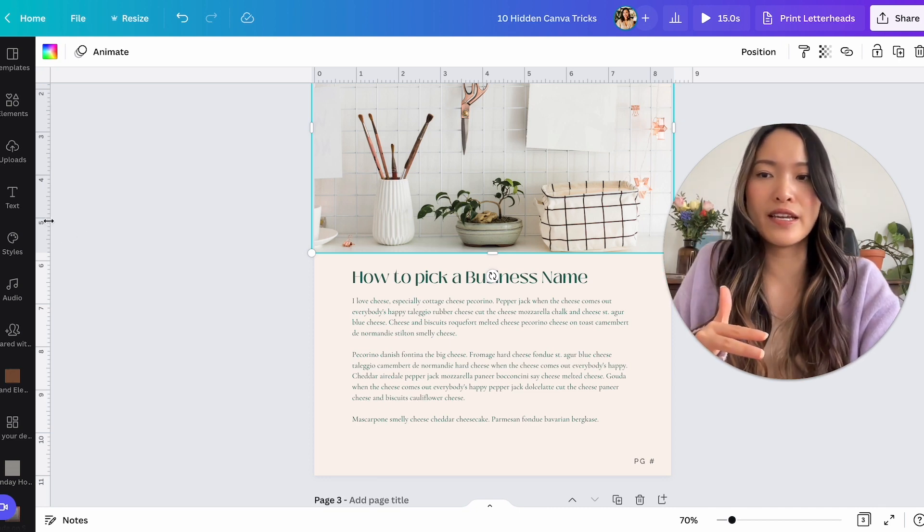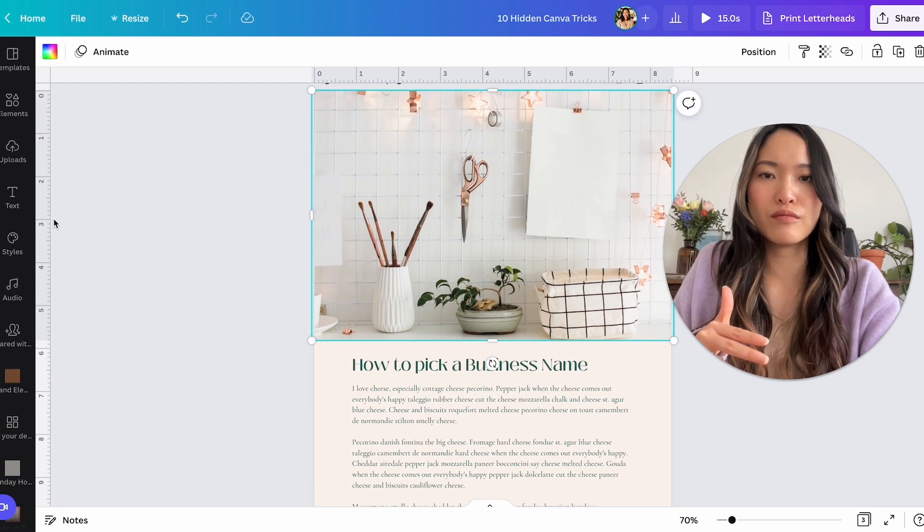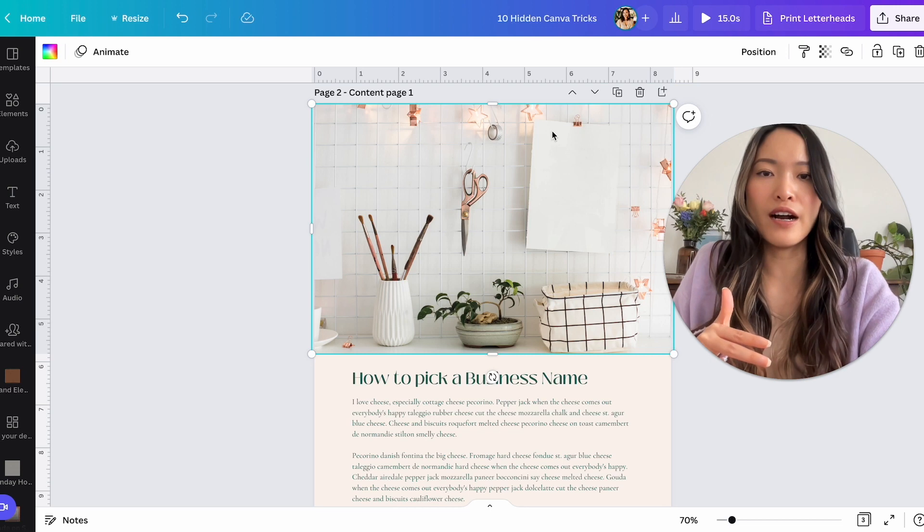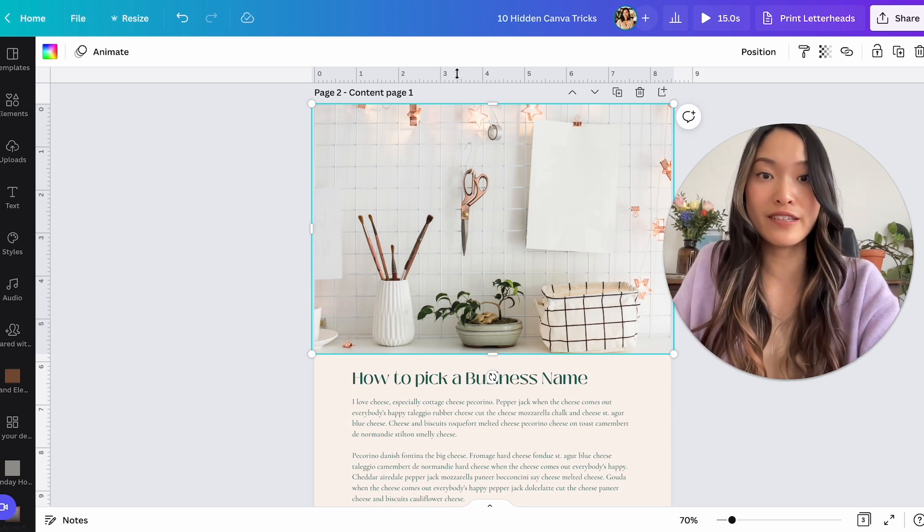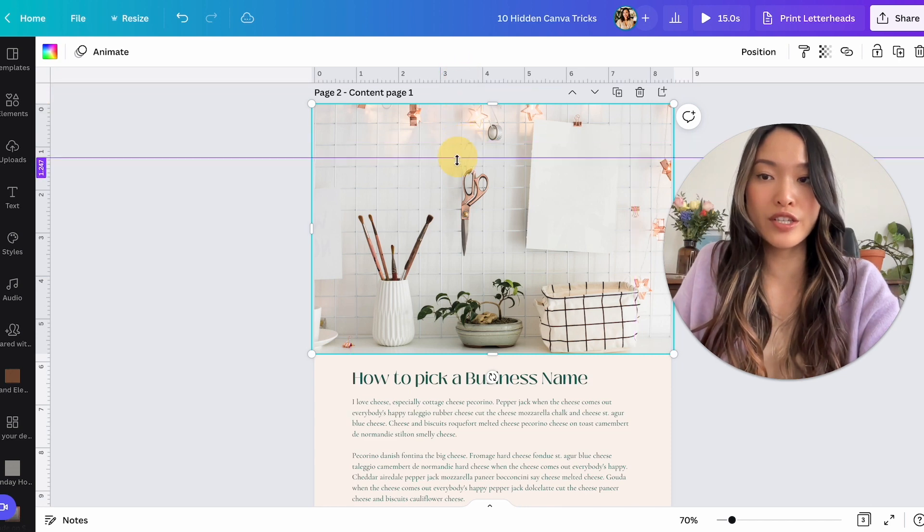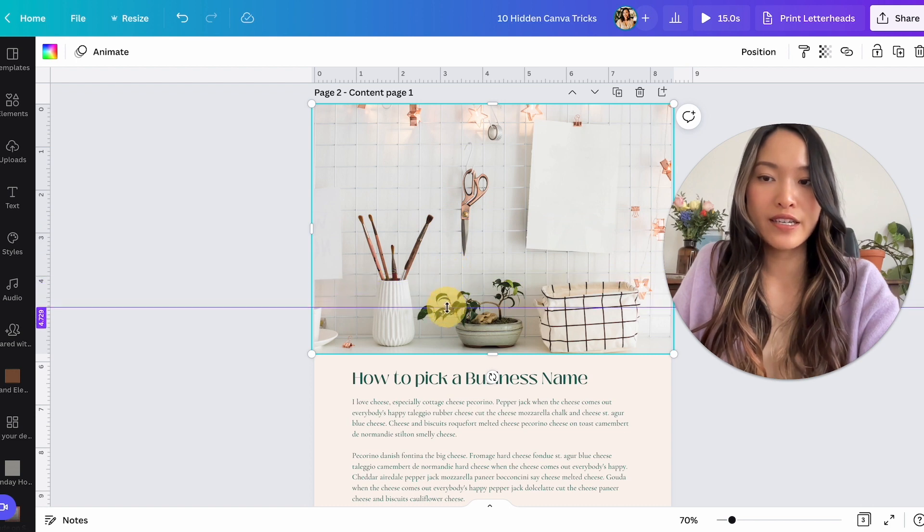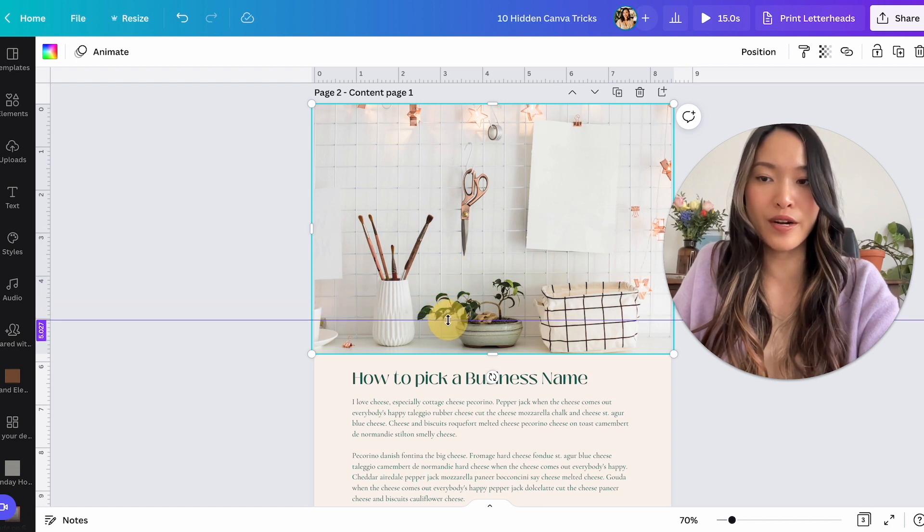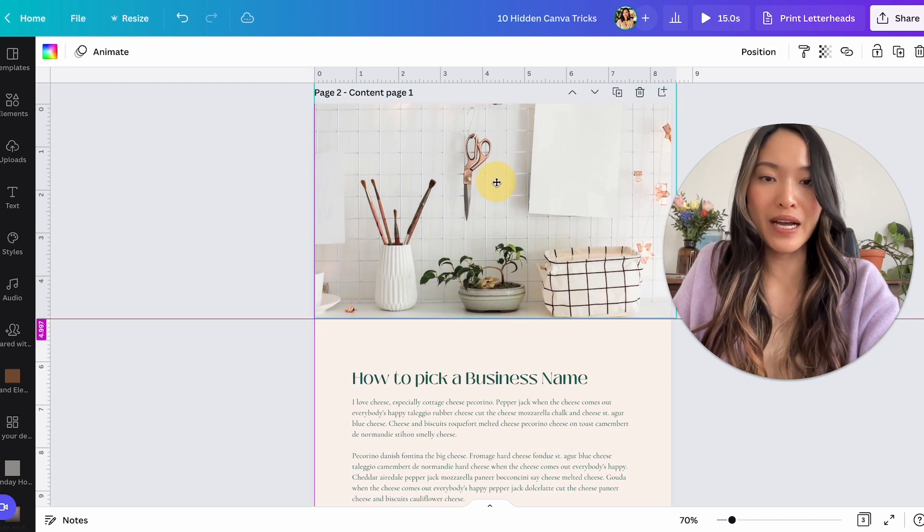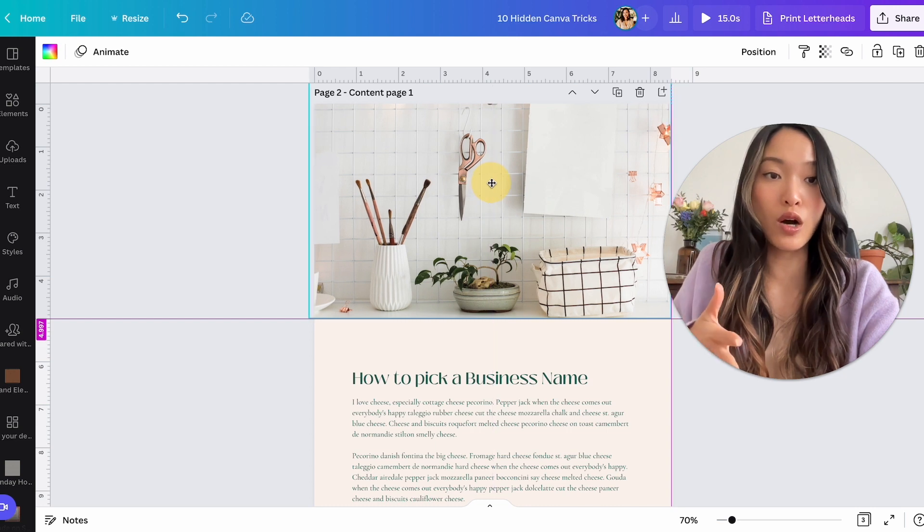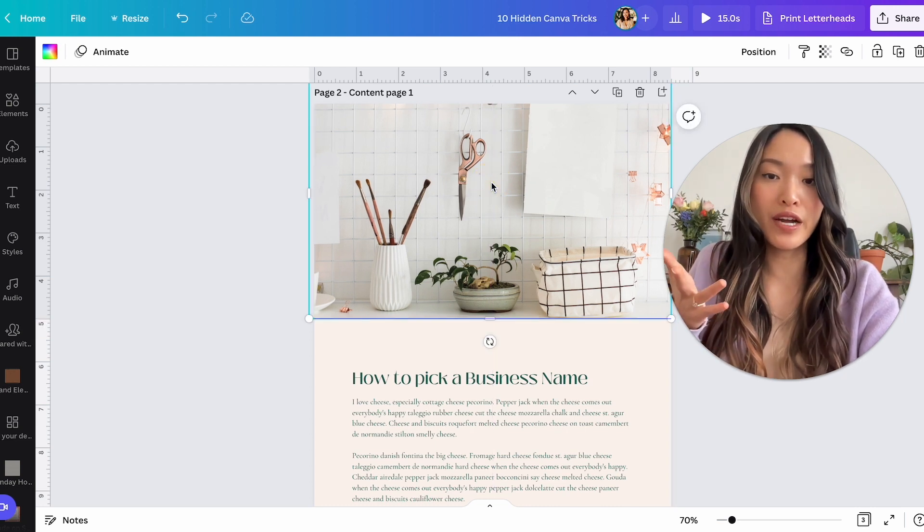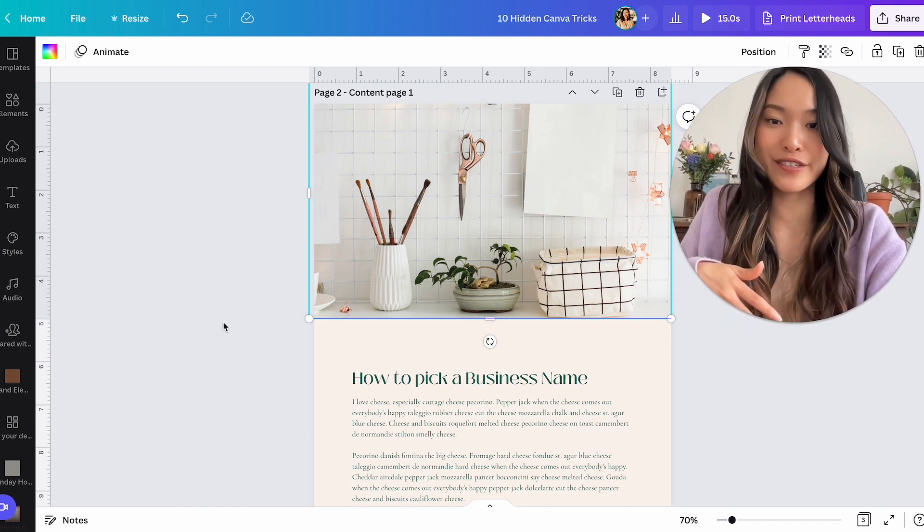But what if there was somewhere else that's specific on the page that you wanted it to align to? Let's say it has to be at the five inch mark right here, then you can actually create your own guide. So if you just go into this section, this ruler, and you just hold it down, you can actually put your guide into wherever you need it to be, let's say at the five mark.